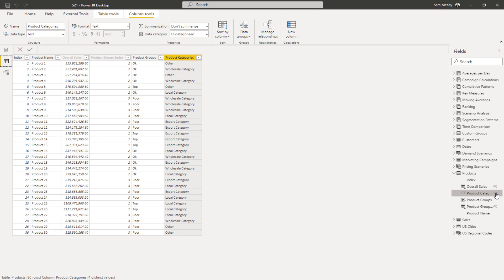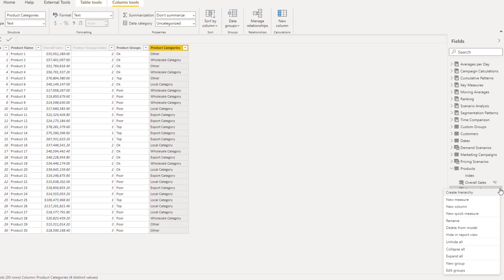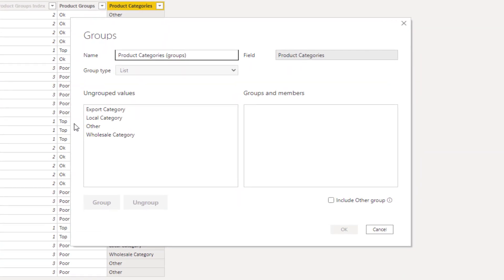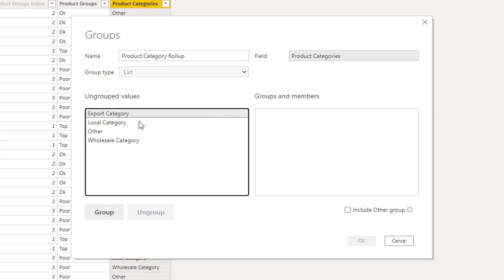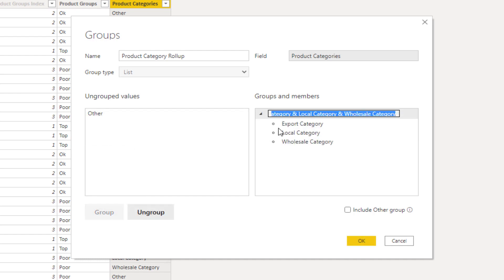What's also cool is you can create groups on groups. I can come to the ellipsis on Product Categories and go New Group — I'll call this Product Category Roll Up. This is actually what I did: I took the thousand values, brought them down into a more concise grouping, and then grouped them again to create visualizations where I could start really broad and drill down layer upon layer, adding to my model and to the insights I could create.